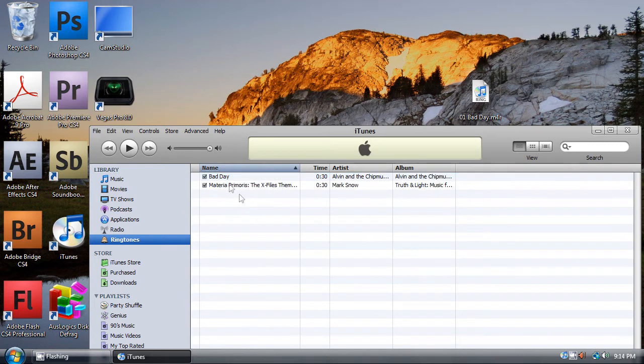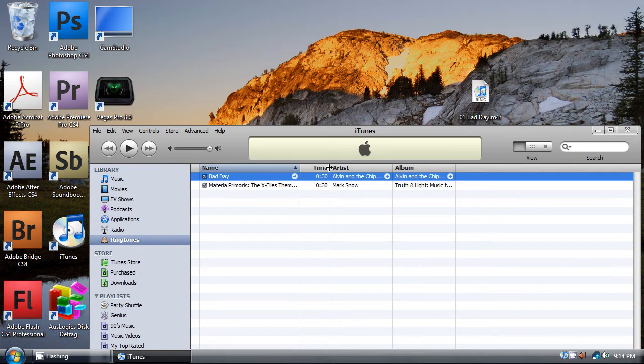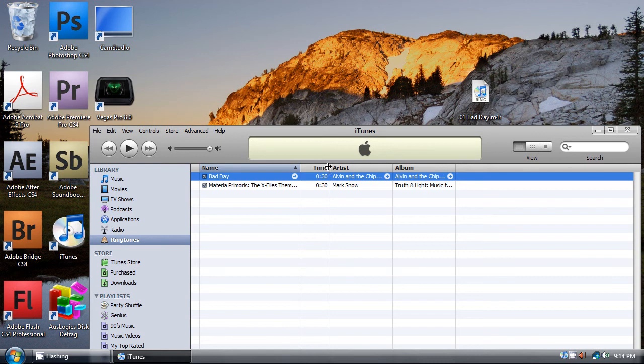And there you have it, a 30 second ringtone for your iPhone. Thanks for watching, this was Omar32, subscribe for more HD tutorials and guides, application store reviews, see my unboxing video of my new iPhone 3G, thanks for watching.